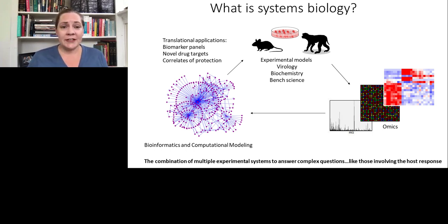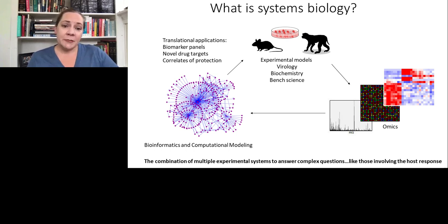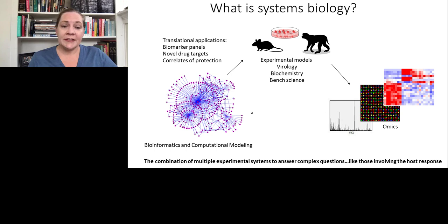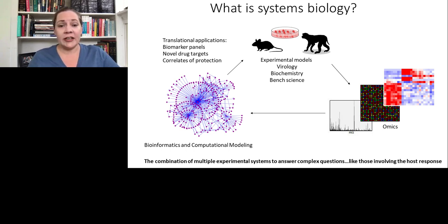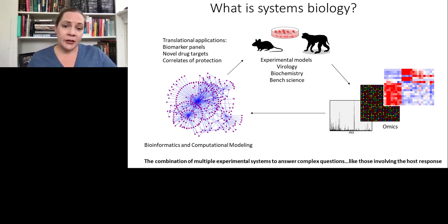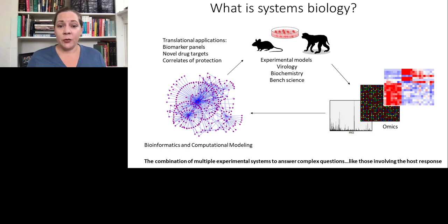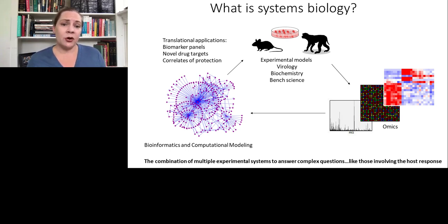Today I'm going to talk about the host response to viral infection, but first I'm going to tell you a little bit about the systems biology approach I use to study this topic. This is an iterative process in which I take experimental data from experimental models in the lab — doing traditional virology, biochemistry and bench science, either in cell culture or animals — and applying that to various omics techniques. These are methods of looking at the entire global host response to infection, either by looking at the transcriptome and measuring gene expression, or by looking at the proteome or metabolome using mass spectrometry. I take these large data sets and apply them to computational models and bioinformatic methods to sift through all of this data and find out what's most important. From that, I can get clues to translational applications: biomarker panels to diagnose disease or predict outcome, novel host-directed drug targets, and correlates of protection for vaccines. Then I can use the same models and approach to test these all over again.